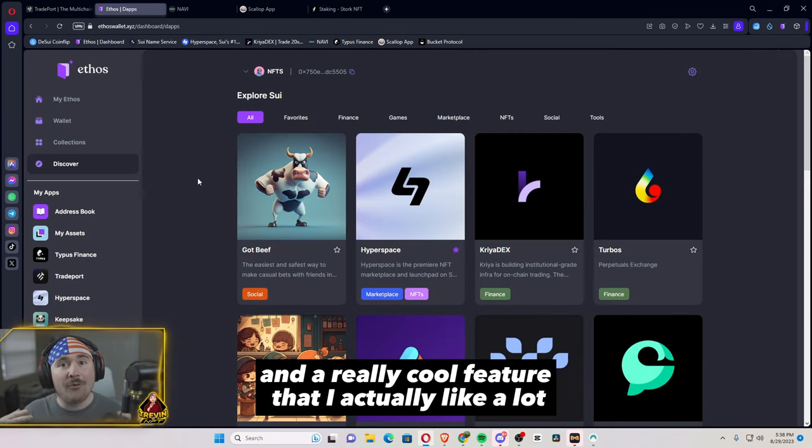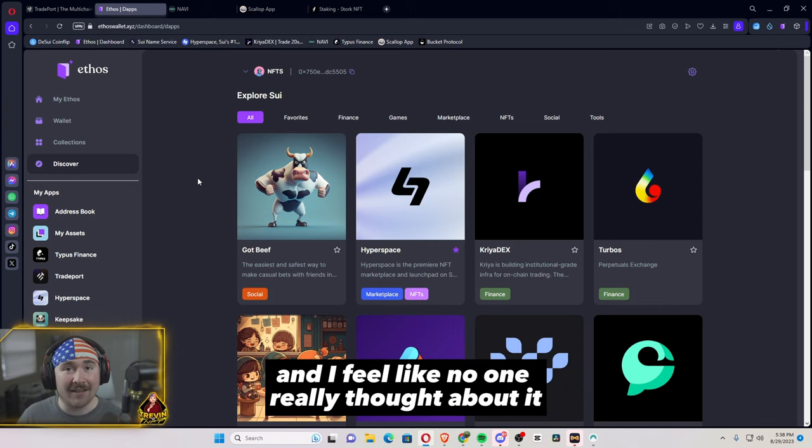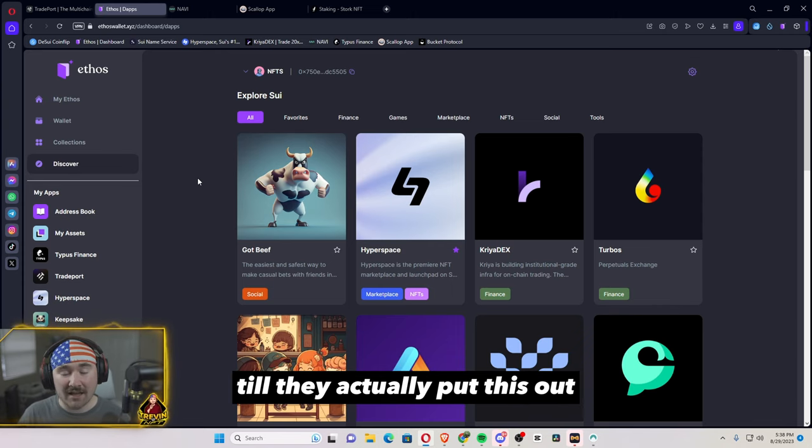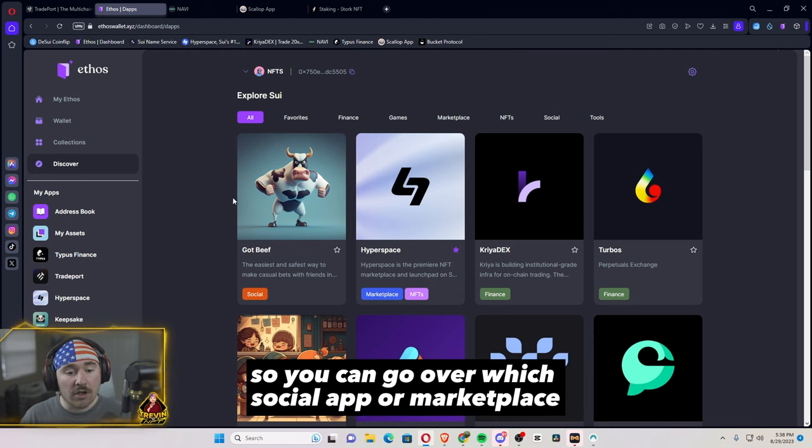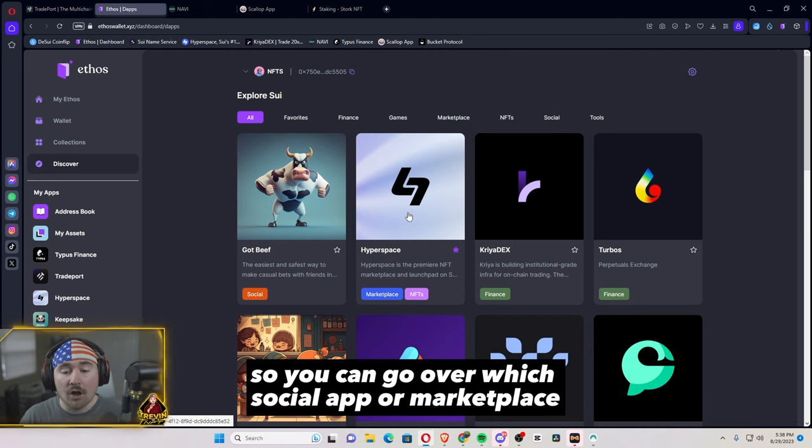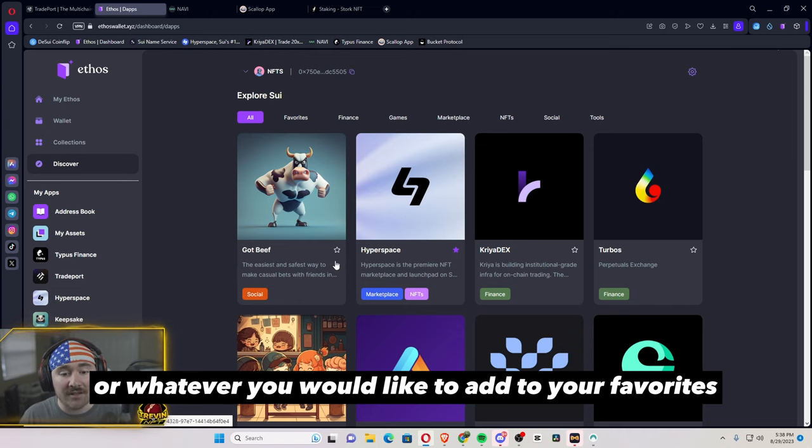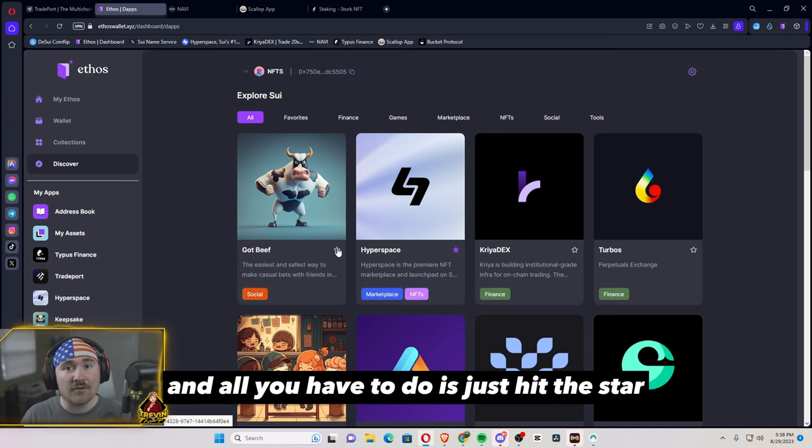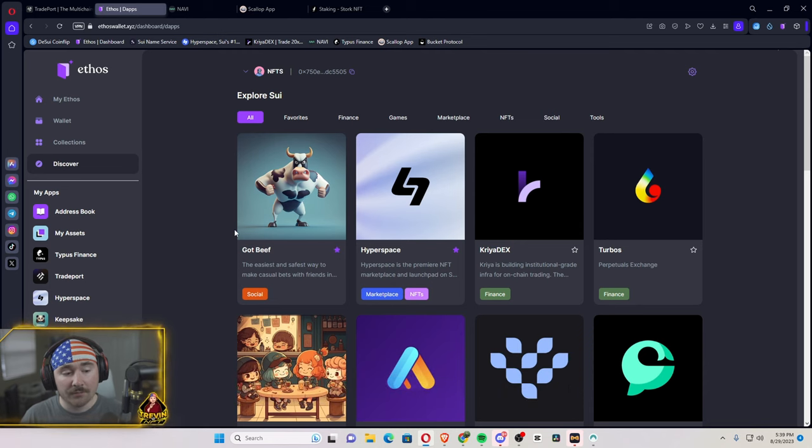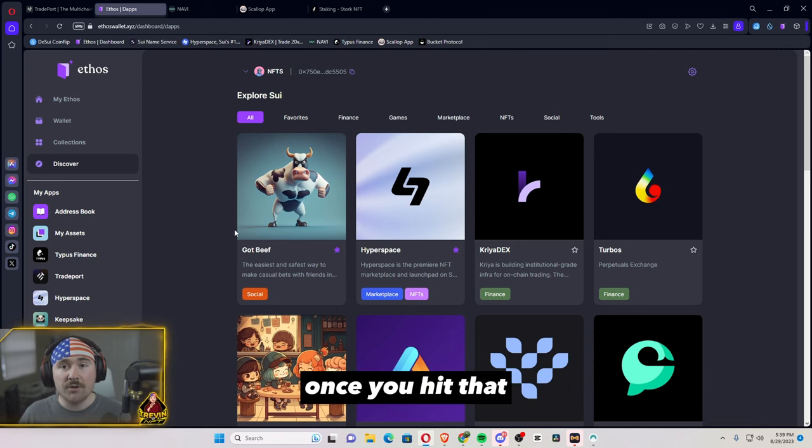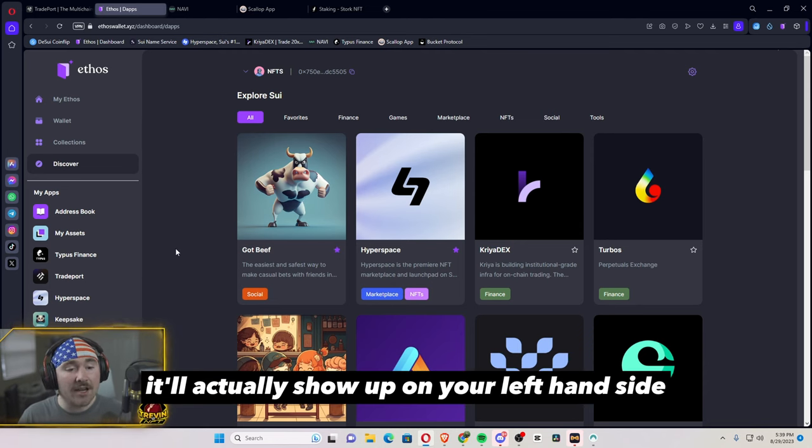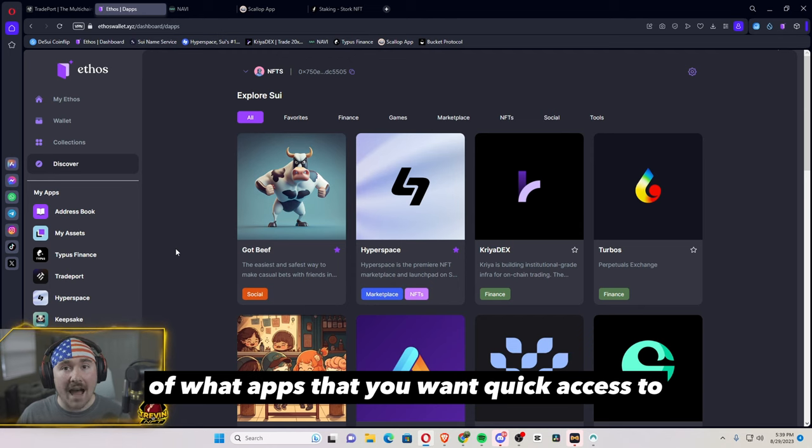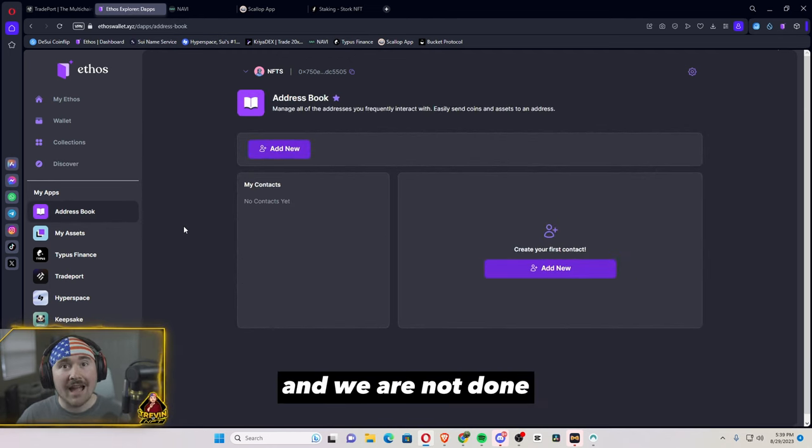And a really cool feature that I actually like a lot and I feel like no one really thought about it until they actually put this out is the favorite feature. So you can go over which social app or marketplace or whatever you would like to add to your favorites. And all you have to do is just hit the star in the right hand corner of it. Once you hit that, it will actually show up on your left hand side of what apps that you want quick access to. And we are not done yet.